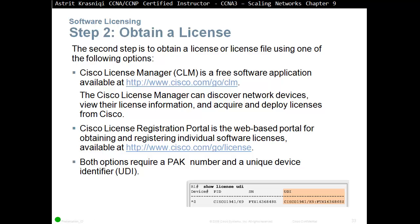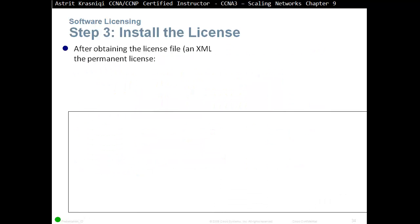To find your Product Activation Key, you receive it once you buy the license. For the Unique Device Identifier, you use the command 'show license UDI' — that will display your UDI. You then send the Product Activation Key and Unique Device Identifier to Cisco, and Cisco will send you the license file.